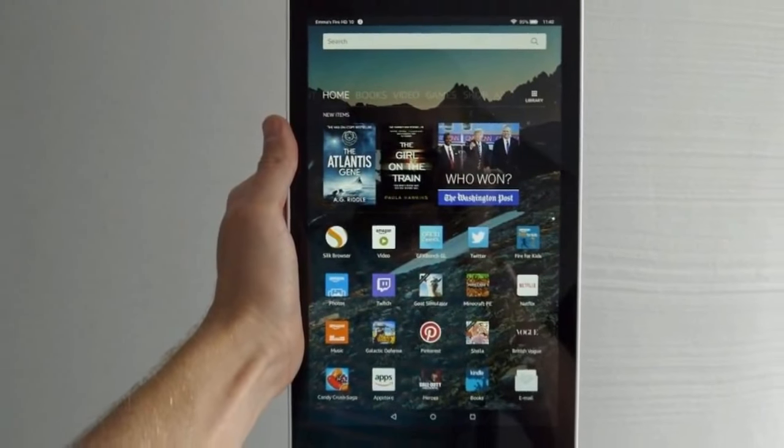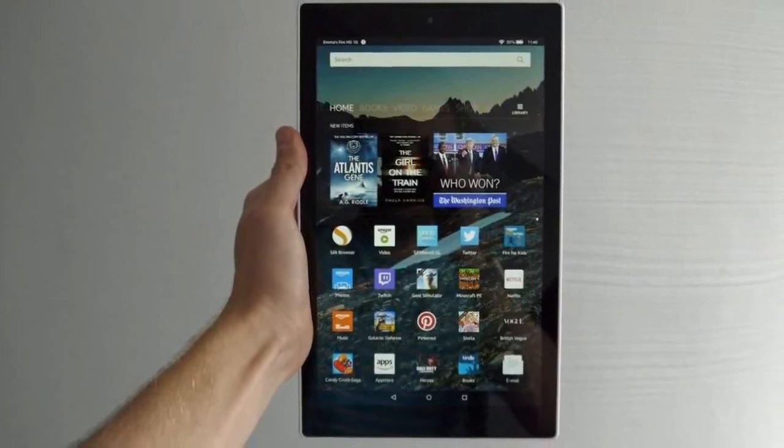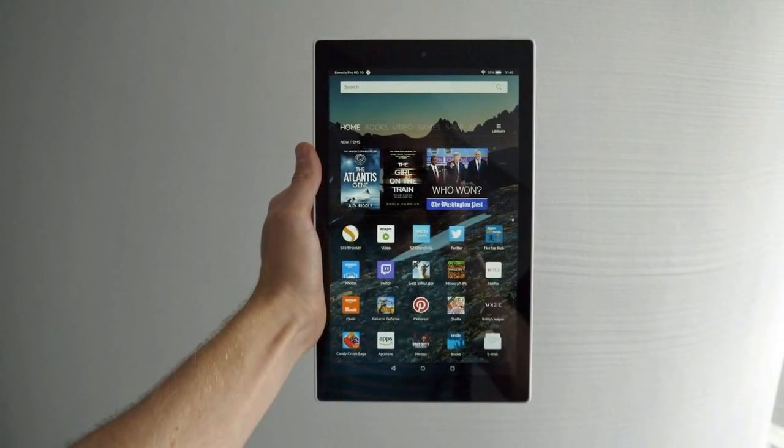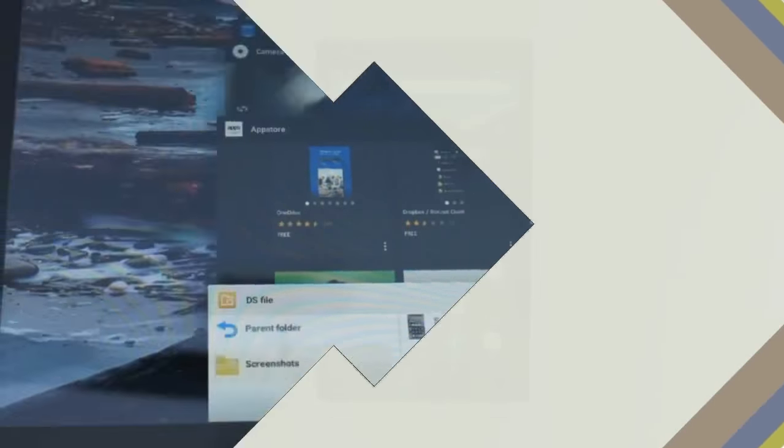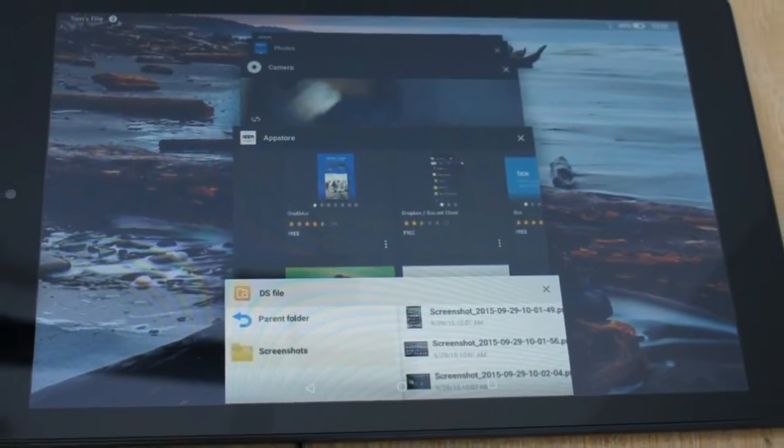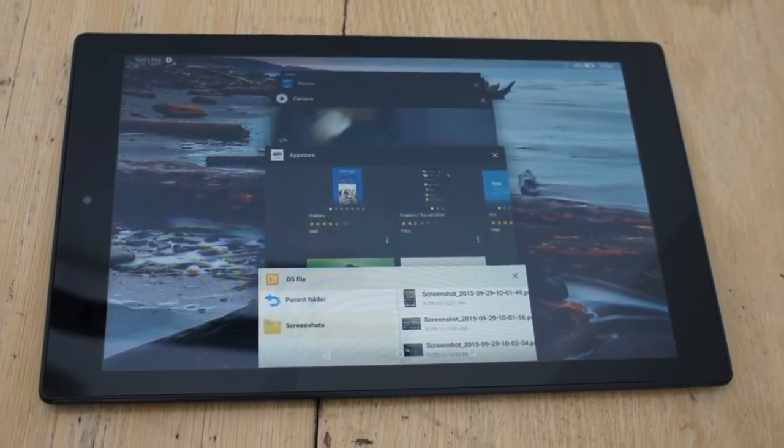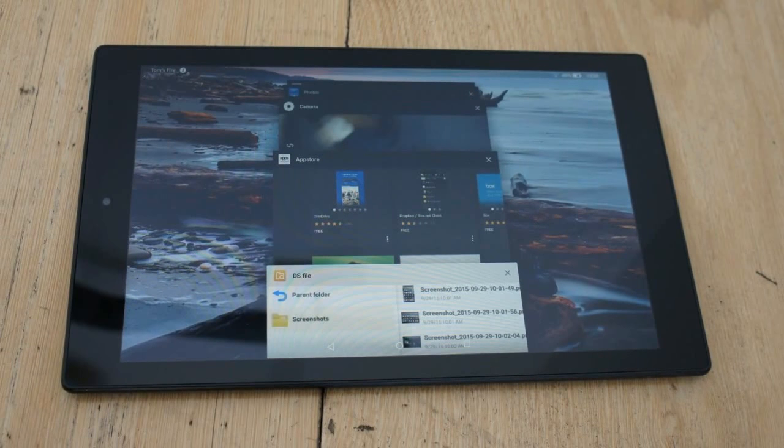The new tablet comes in 32GB and 64GB storage models, with the latter being priced at $189.99, roughly 12,250 rupees.